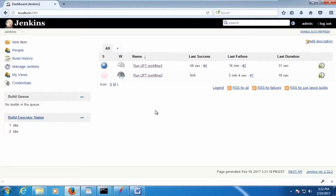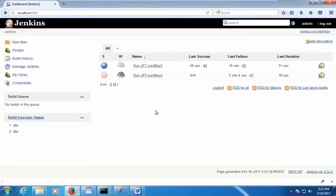And how you can even install applications. Sometimes you get a build from developers. How you can install that application even before you run the test. So you can take use of this command line execution and install your application on the system. Then you run your test. So all this stuff we're going to discuss soon in my next video lectures.